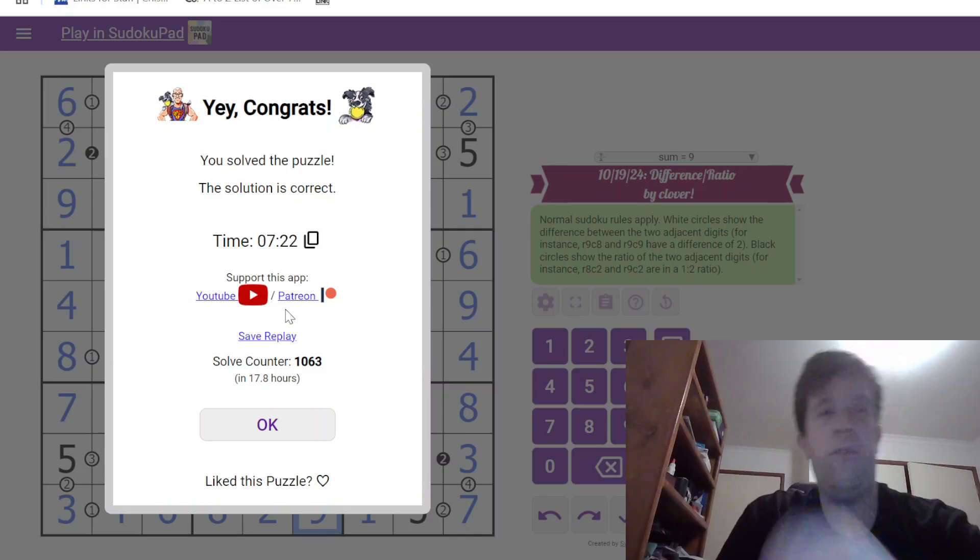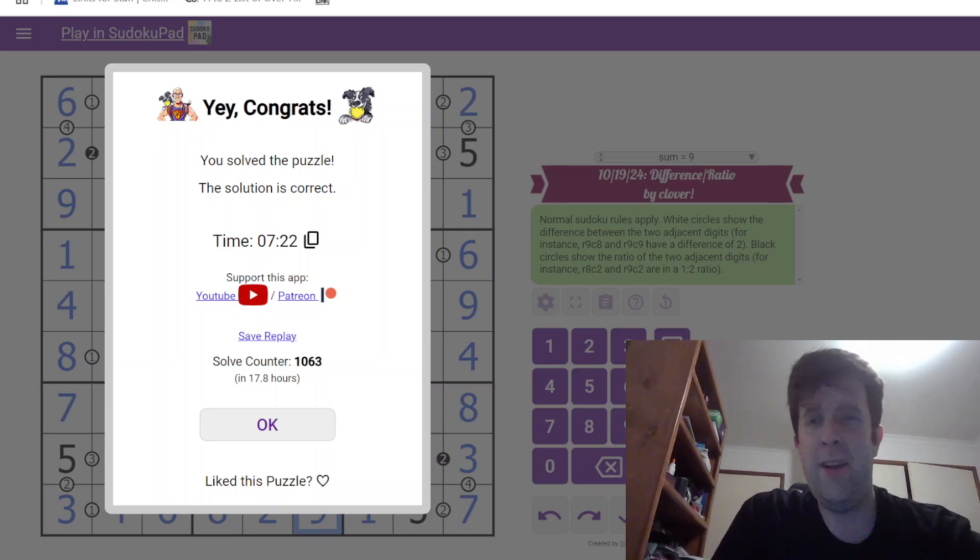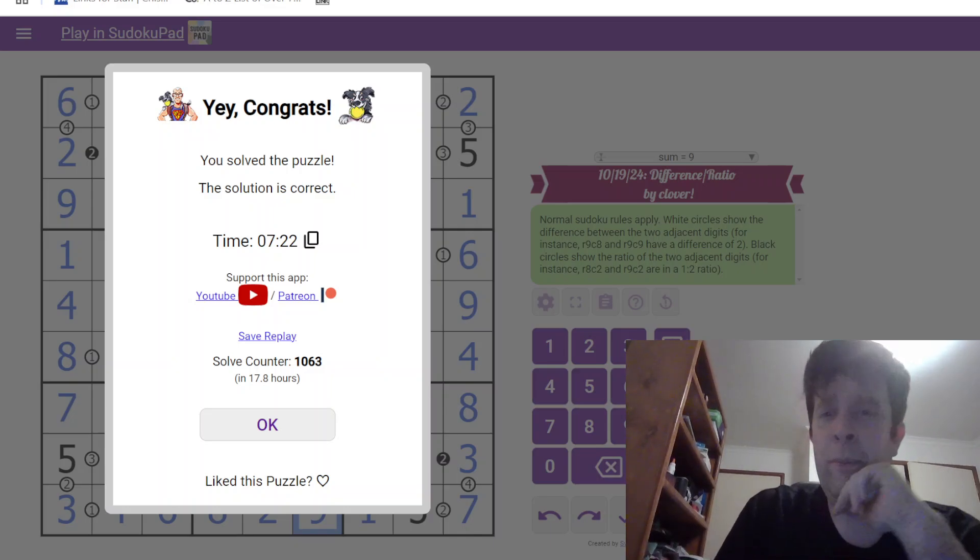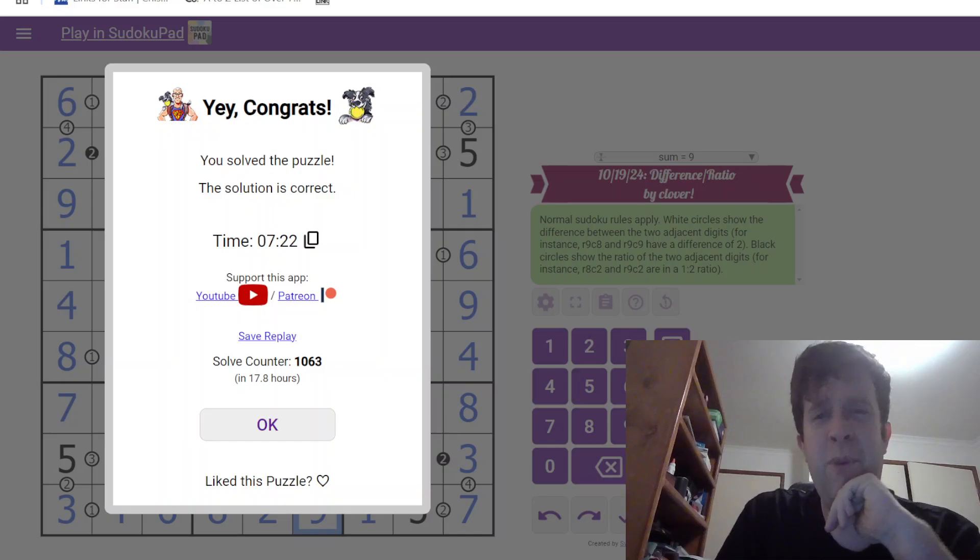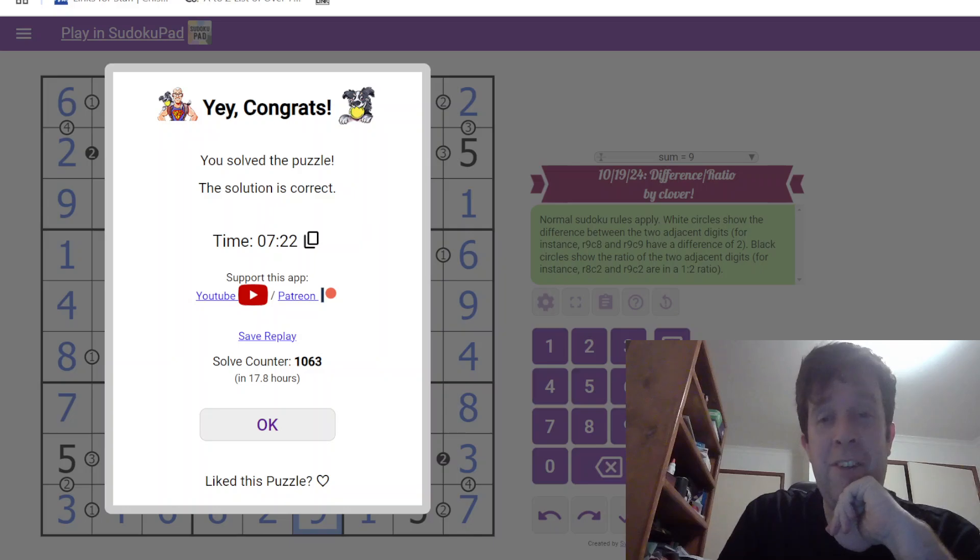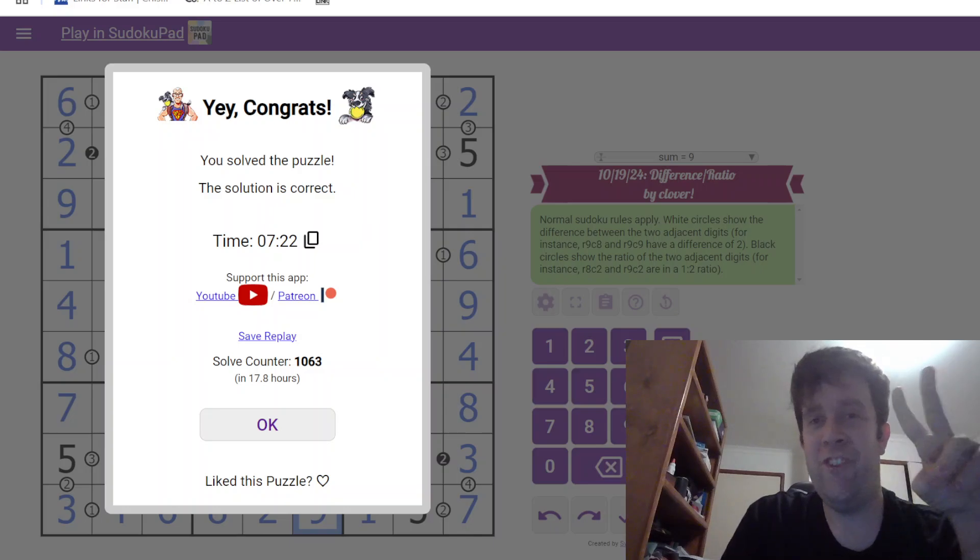That has been the difference ratio by Clover. My name is still Bill Murphy. Wherever you are in the world, I hope you have a fantastic rest of your day. And I will catch you next time. Cheers.